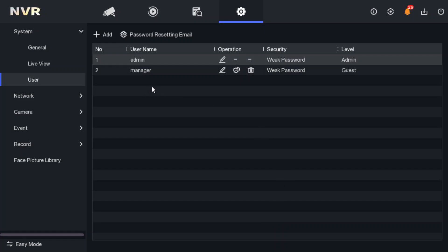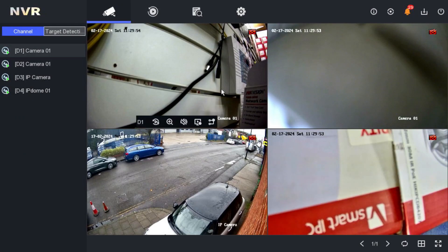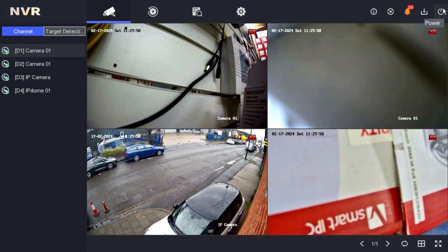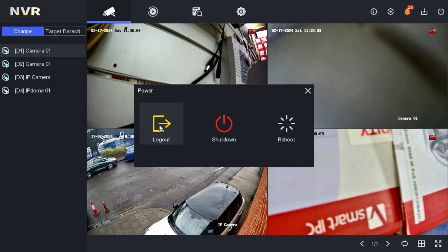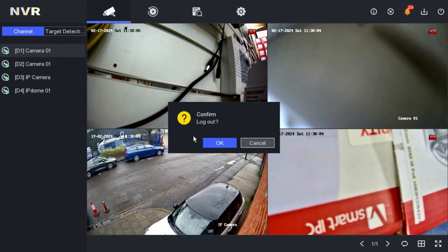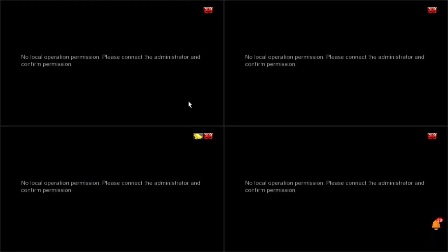At the moment we are logged in as admin, so we can see all four cameras. Once I finish a job and I'm leaving the office, I'll log out. After logging out — the cameras have disappeared! That's exactly what the customer wanted.